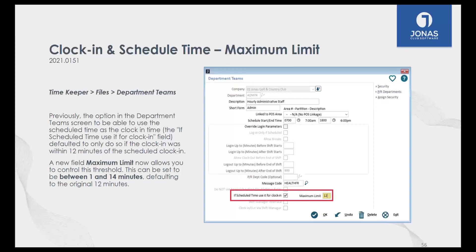Speaking of clock-ins: previously you had the option to use the Jonas standard 12-minute buffer time, meaning if you're scheduled to start at 7 AM, as long as you clock in within 12 minutes you're technically on time. Now you can modify that buffer — anywhere between 1 to 14 minutes — as your new buffer zone. It's totally up to you what that buffer is.